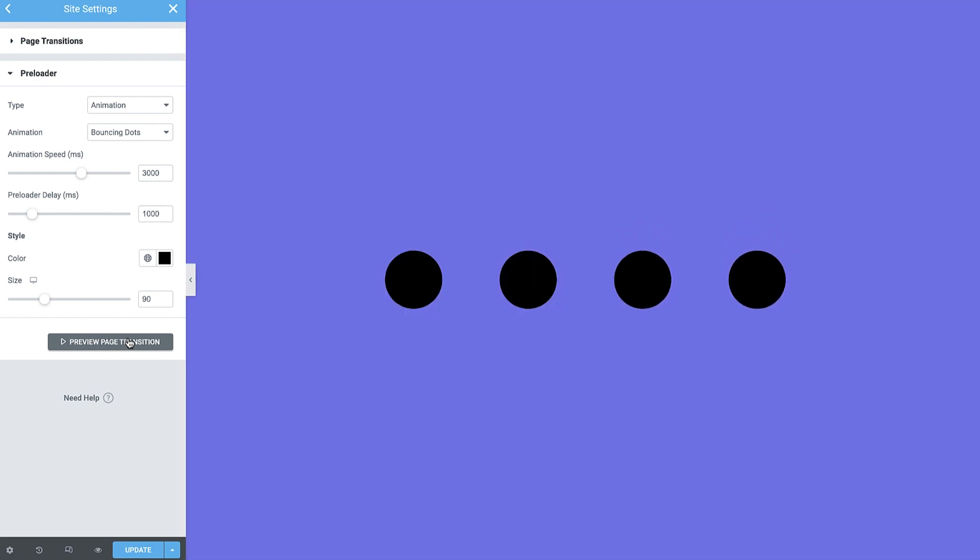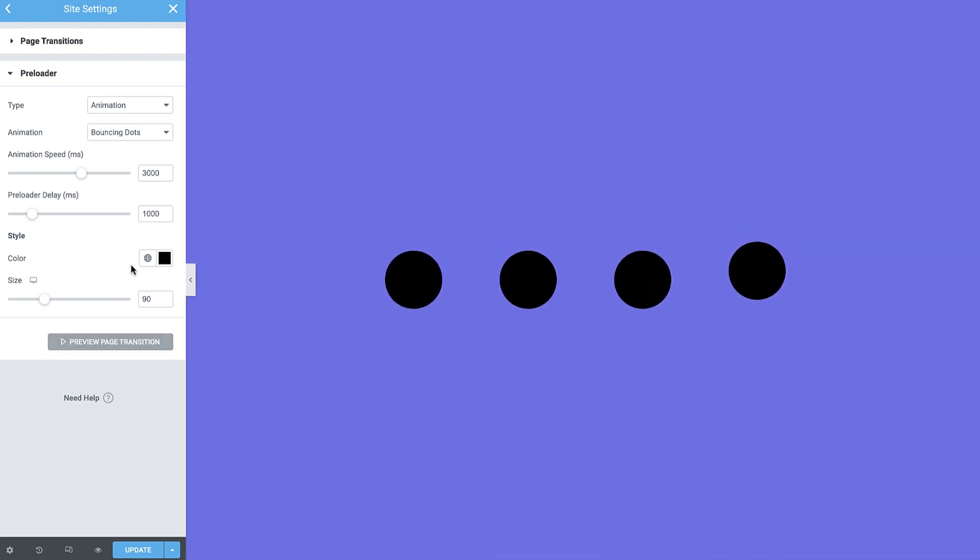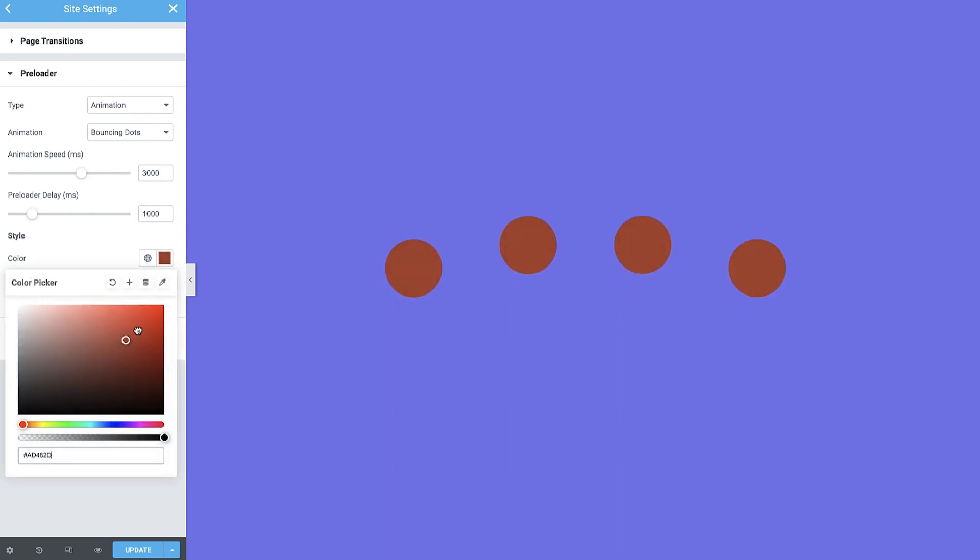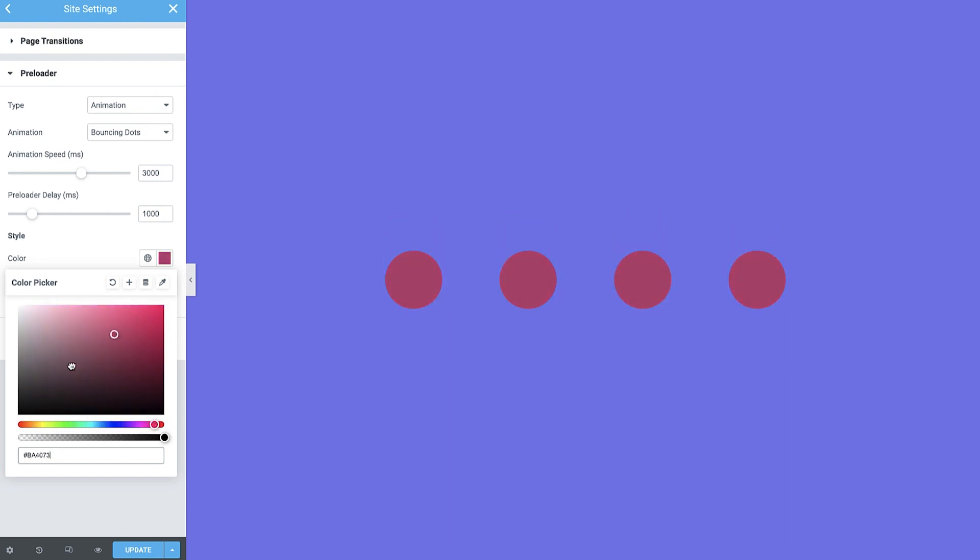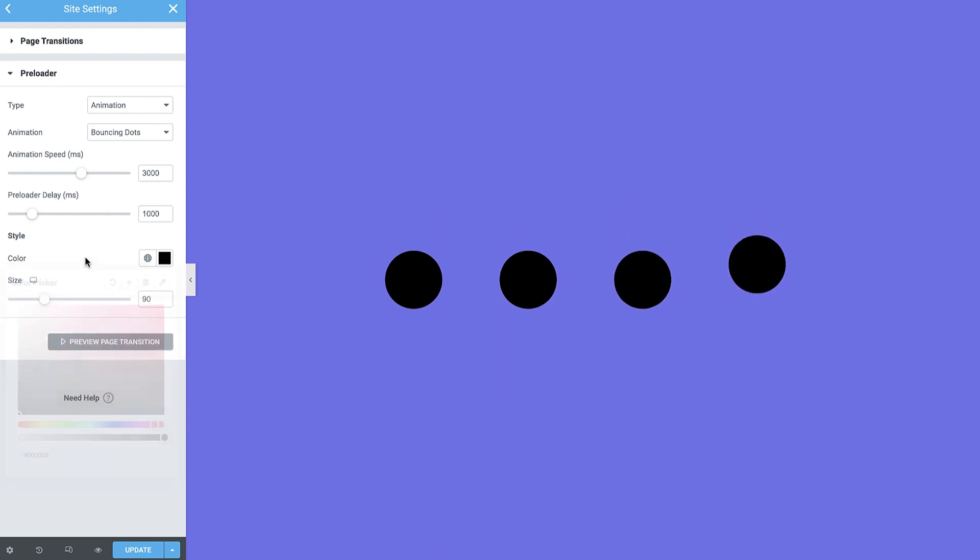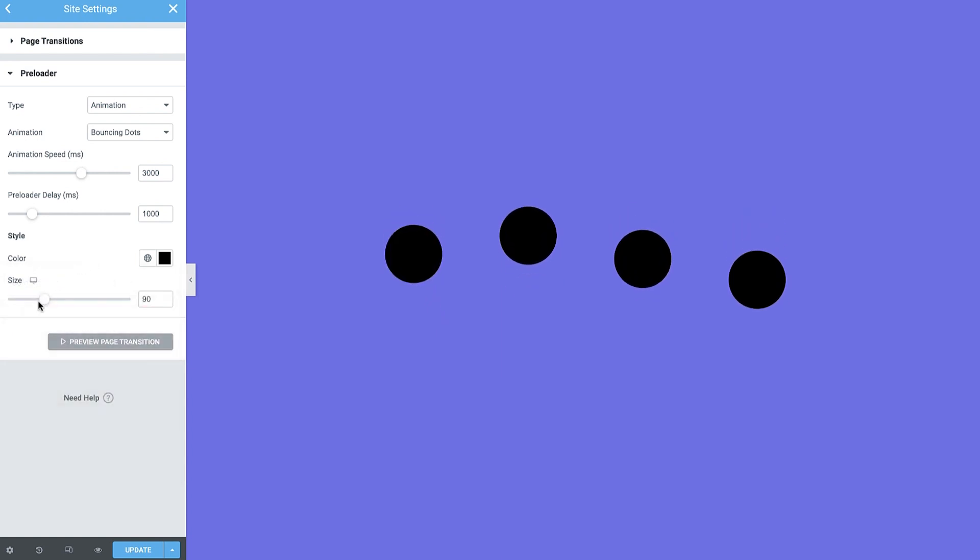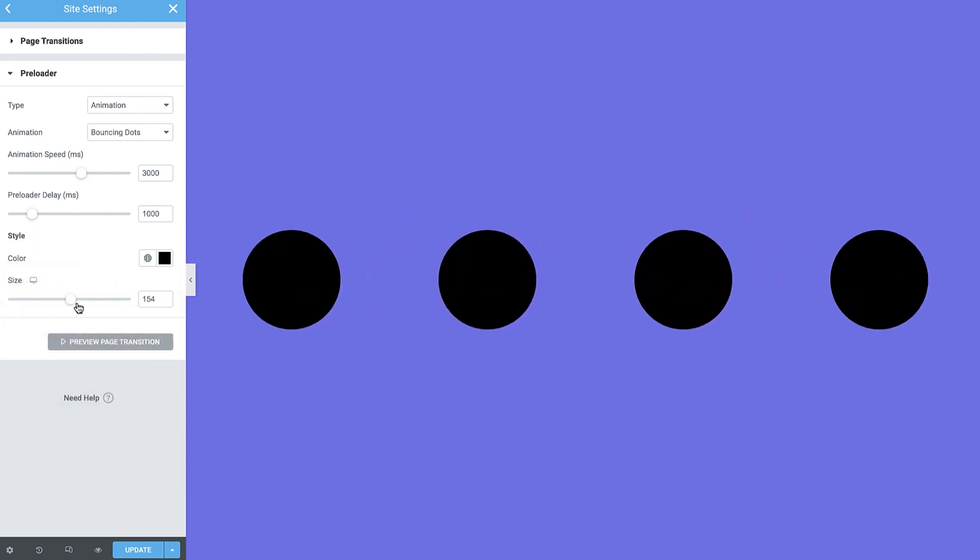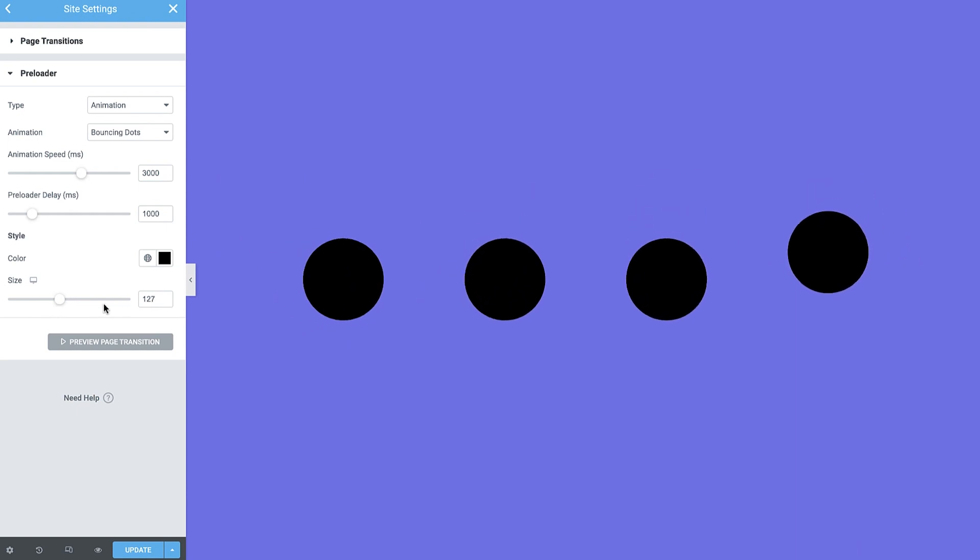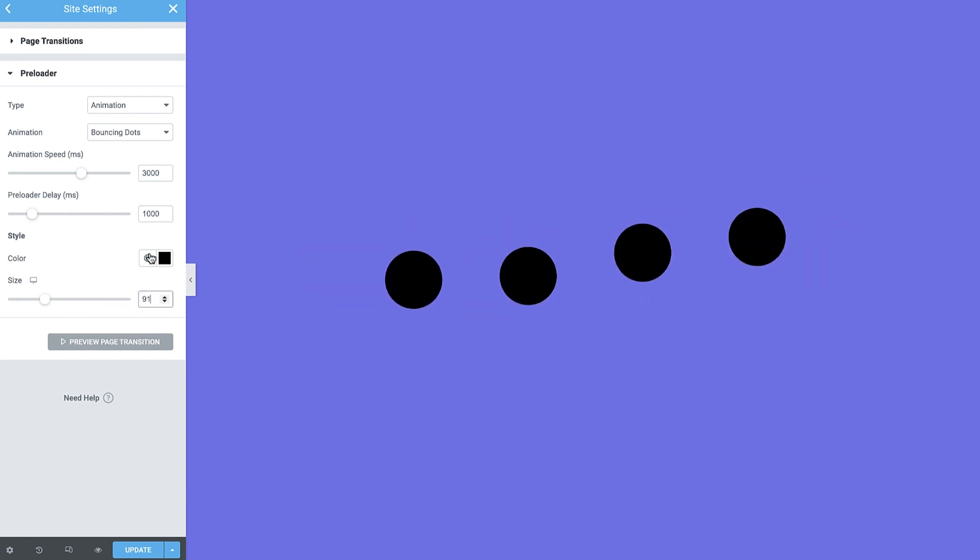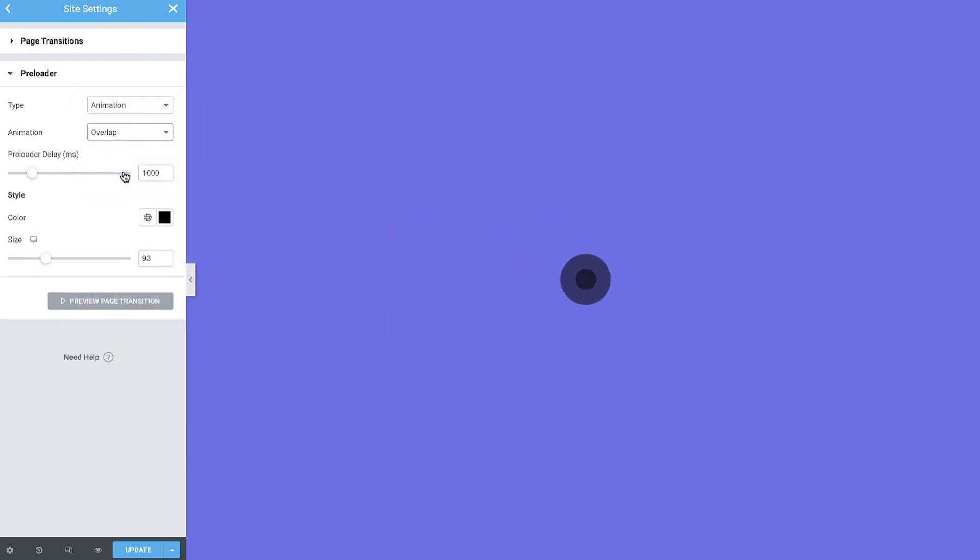Okay, great. Next, for styling, you can choose a color and set the size. Note that some animations, such as overlap and pulse, only have the preloader delay control.